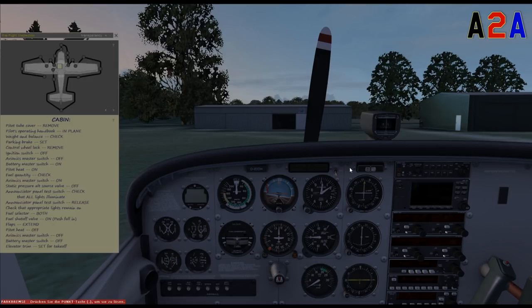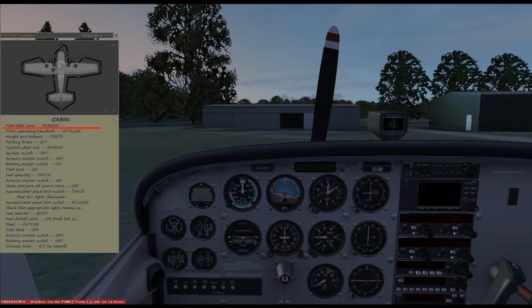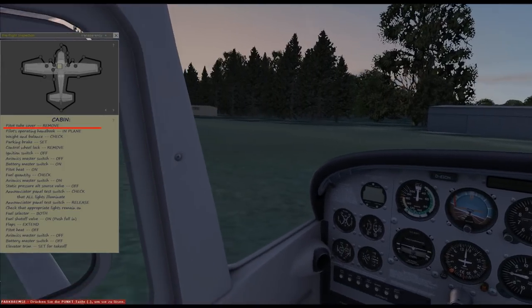This checklist applies to all Cessnas, so it has nothing specifically to do with A2A. This is now the cabin checklist. Before we do the exterior check, we first need to take care of the cabin inside.